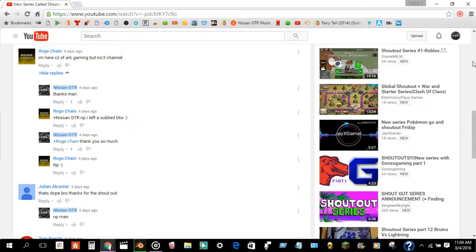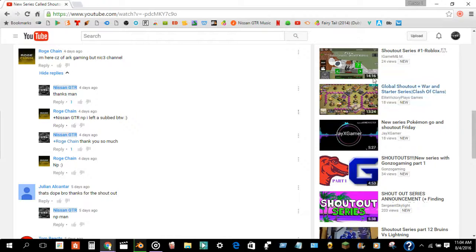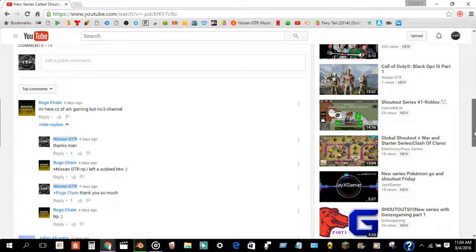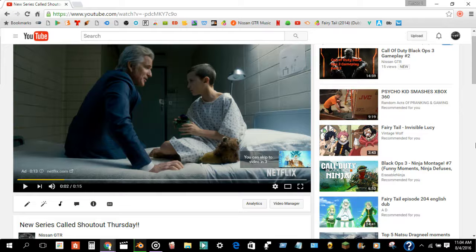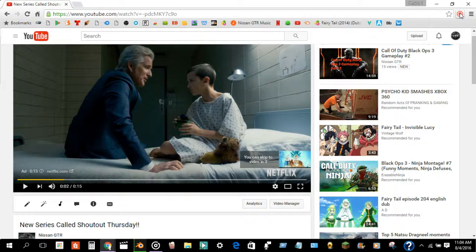The next shoutout Thursday will be shoutout slash gameplay. Yeah. Alright, guys, see you guys in the next video for Shoutout Thursday.